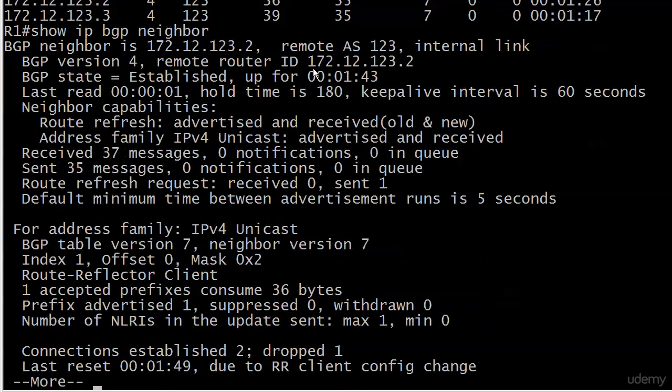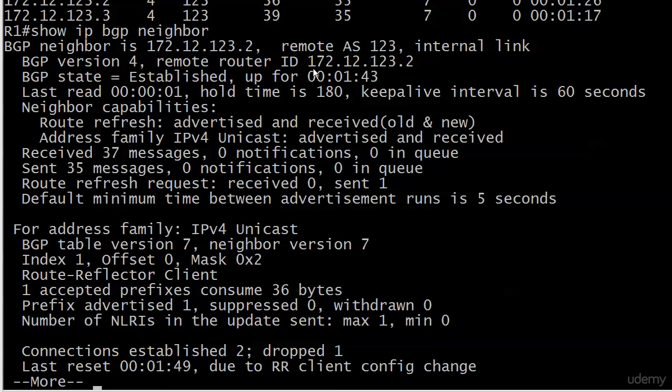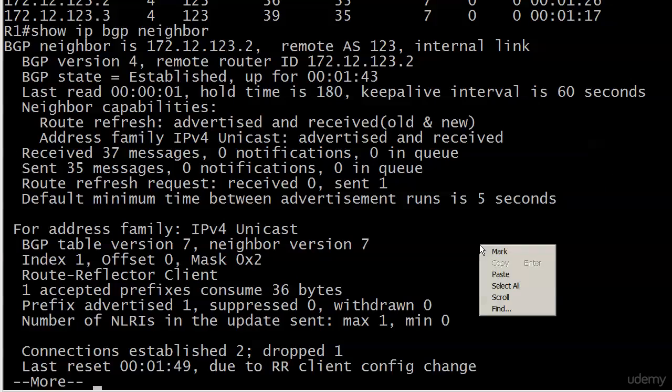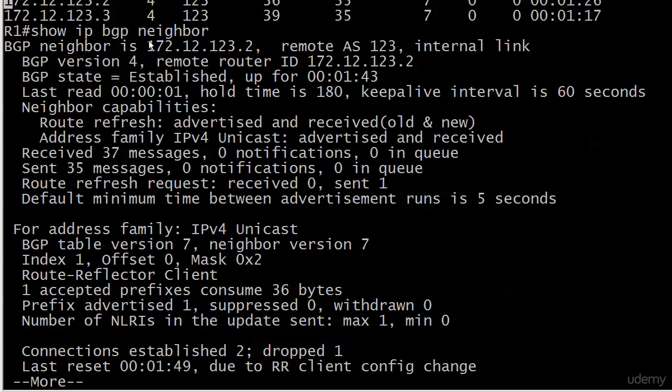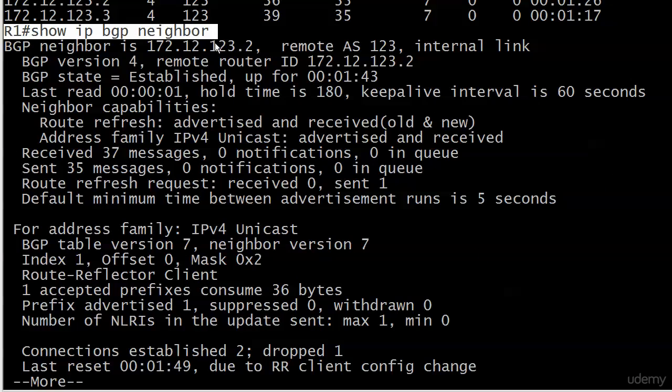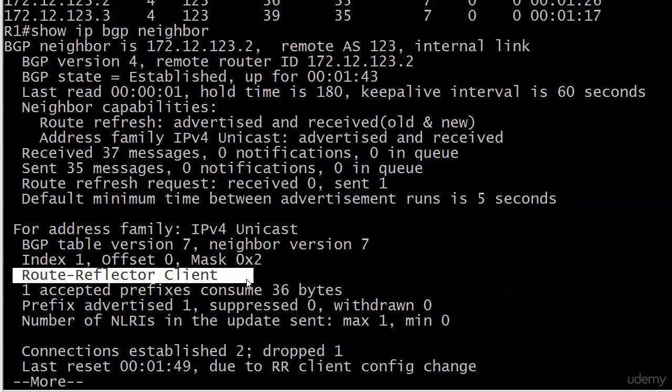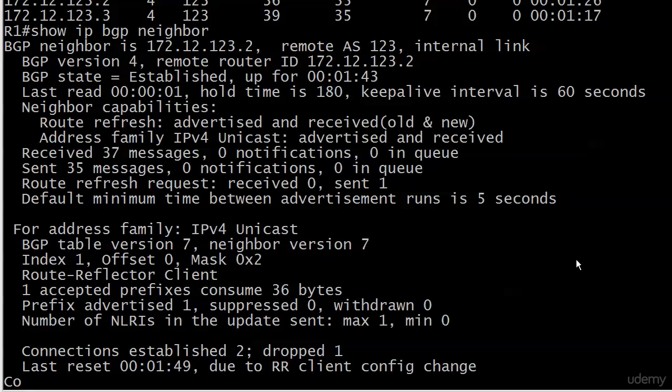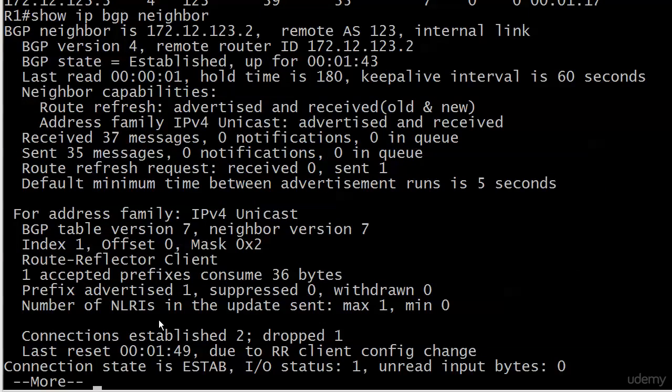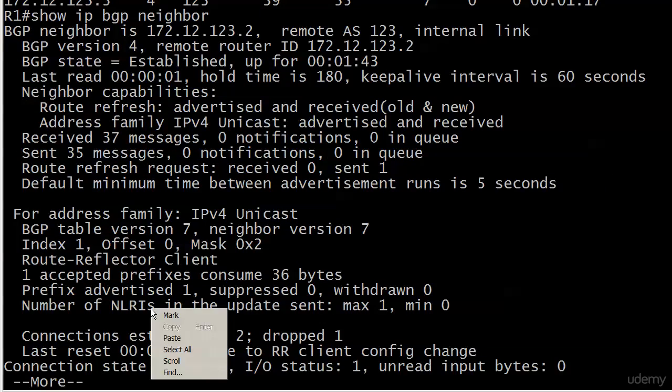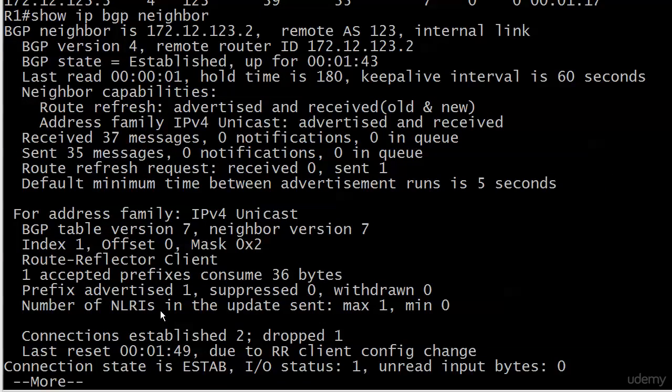Show IP BGP neighbor just gives you so much information, and a lot of times you don't need this much. But it is a great command to be familiar with the output of, especially right here in the middle when you've got route reflector client. This is how you verify that particular neighbor is a route reflector client. I ran show IP BGP neighbor, so it's going to give me the information on all of them.